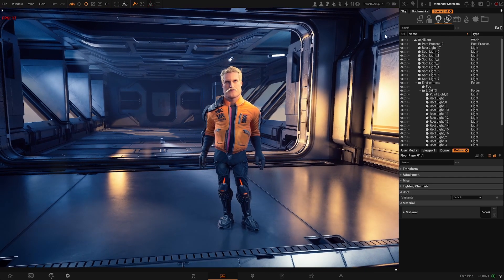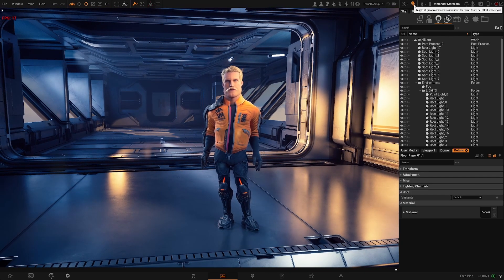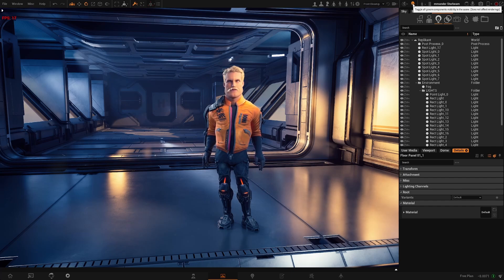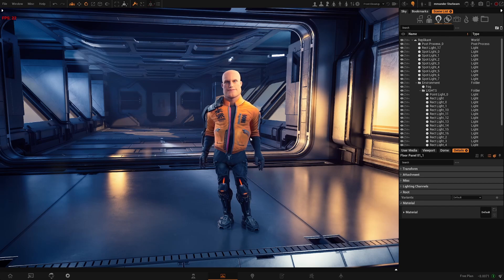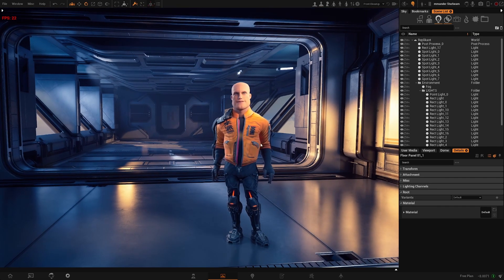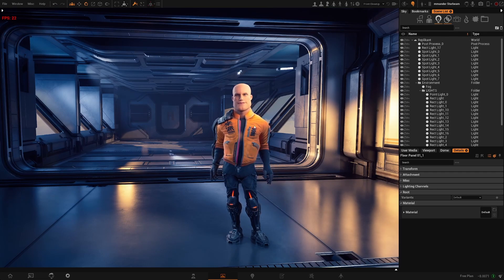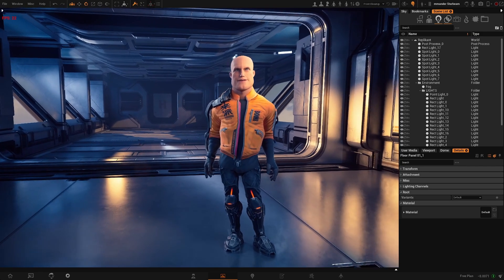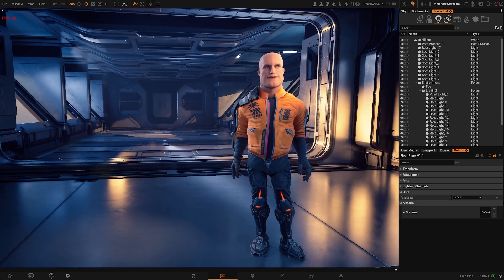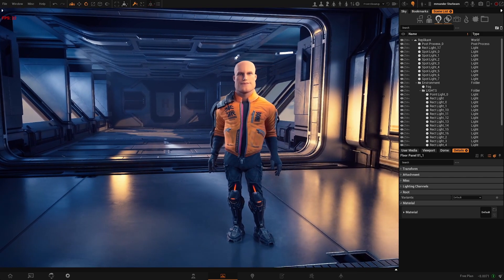Another setting you can toggle on and off is this one here, which will disable or hide all the groom assets in your environment. As you can see, now my character doesn't have any groom assets. This will improve performance as grooms tend to be very performance heavy. This will not affect the render, so you can render your scene with this on and your hair will still be there.